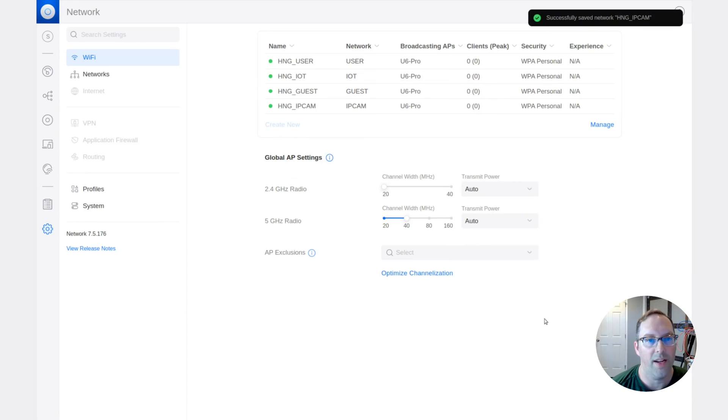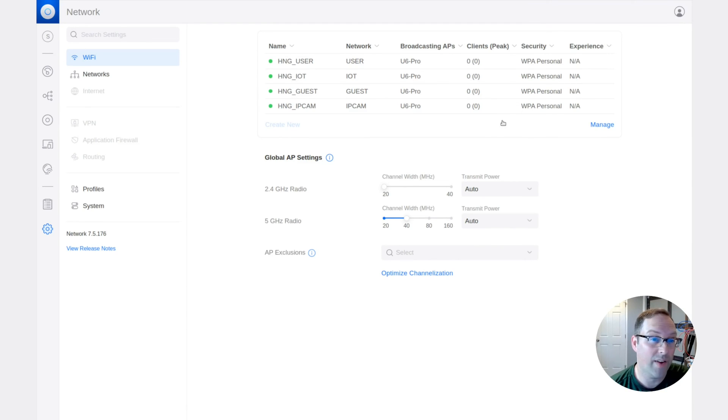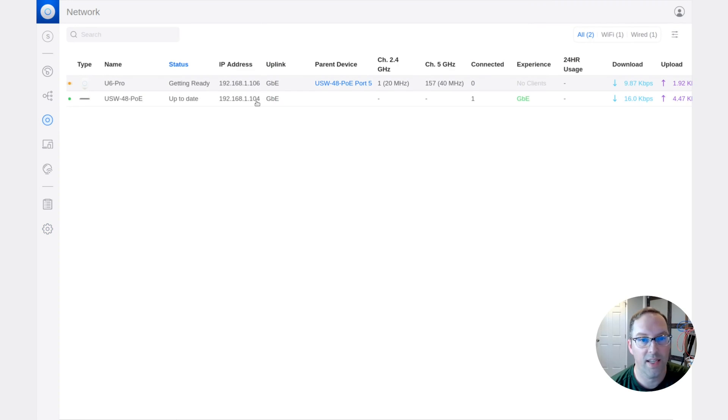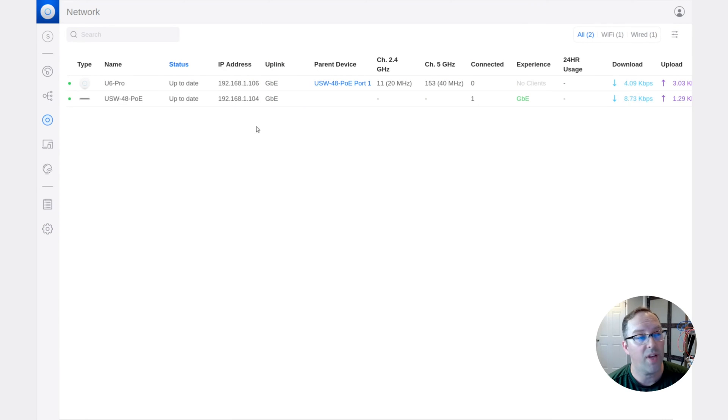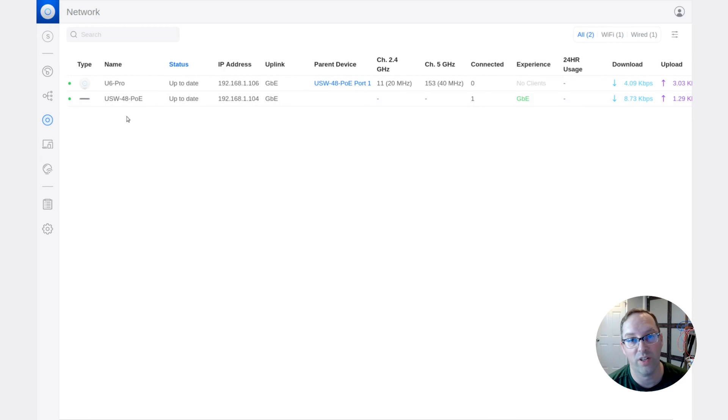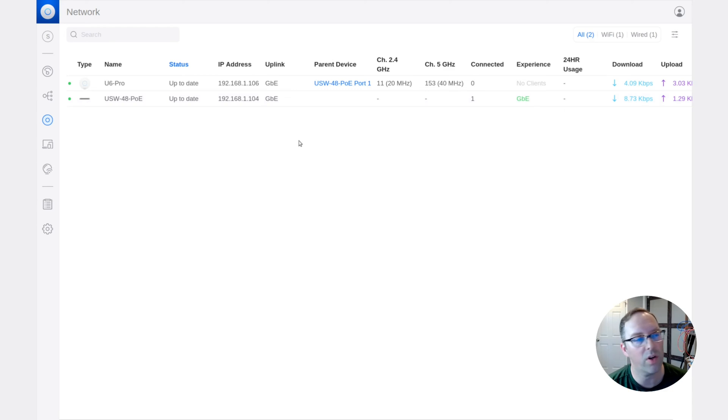All right. So now that we created the Wi-Fi networks, we actually need to go over to the UniFi devices and you will see it says it's getting ready. So after some time, you'll see that it will stay up to date and it'll have all the wireless networks provisioned on that wireless access point or any other ones, if you have all of them deploying the same networks. So once you have that done, we're going to actually switch over now to a client on the network so that we can actually test out if we're switching between the networks and see if we get the proper IP address.